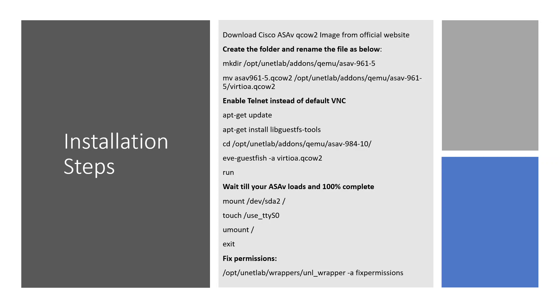Once downloaded, you have to upload this image to your EVE-NG server running on your laptop. You can use FTP, FileZilla, or SCP which has FTP, SCP and SFTP capability to upload to your EVE-NG. Once uploaded, we will move the image to the QEMU file in EVE. After that, we have to enable telnet instead of VNC.